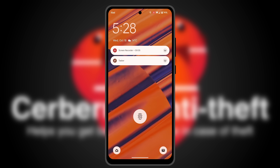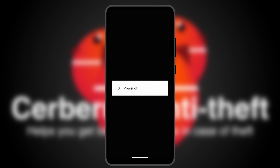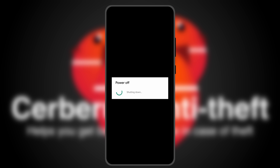Here you can see how the fake shutdown works. The real power menu is hidden, and a fake power menu is displayed. When the thief taps on the power off button, the phone will simulate a shutdown sequence, and then it will be completely unresponsive. But it will stay on and connected.